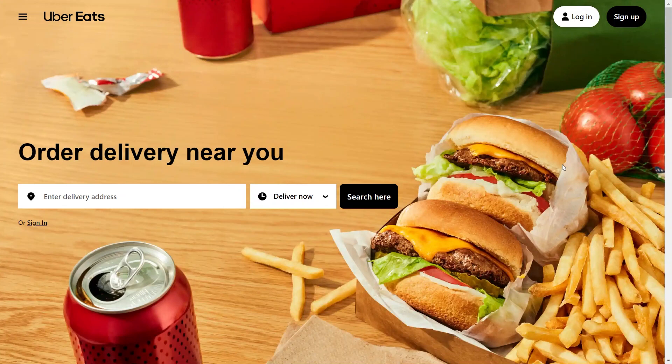For example, if there is an outstanding balance, you may need to settle the payment. Uber Eats support will provide instructions on what steps you need to take to reactivate your account. This may include updating your account information, agreeing to certain terms and conditions, or completing any required actions.